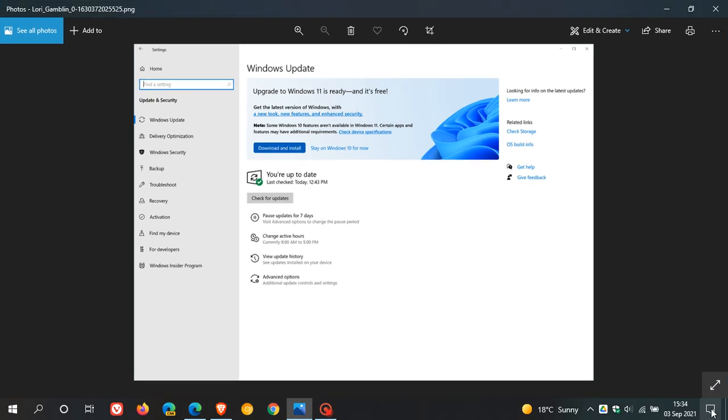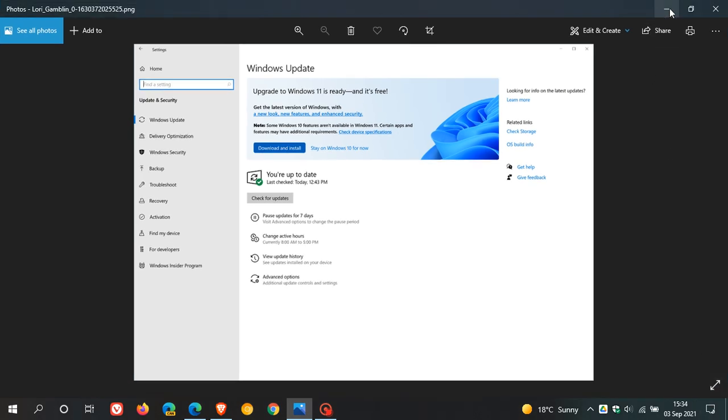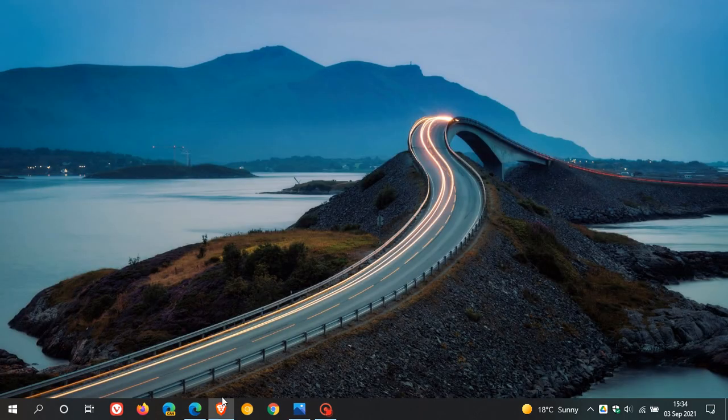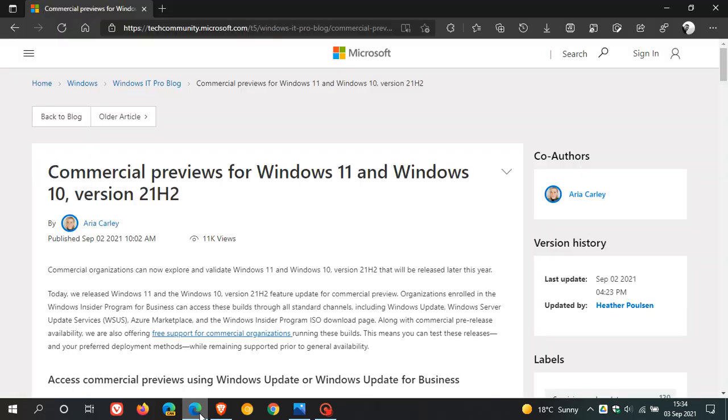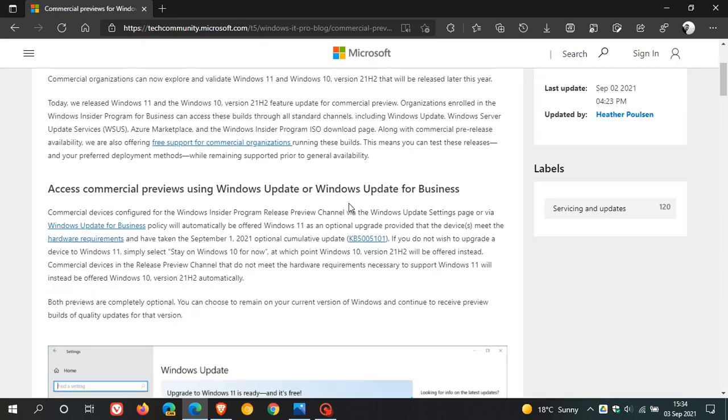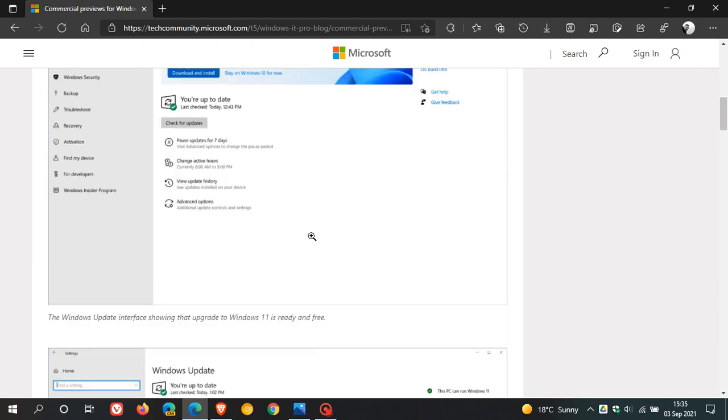Now, if we just head over to Microsoft on their web page, where we see commercial previews for Windows 11 and Windows 10 version 21H2. As mentioned, you can access commercial previews using Windows Update or Windows Update for Business, and they explain exactly how to do that.